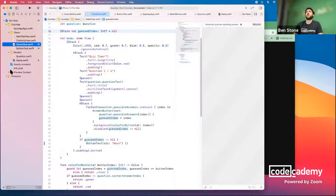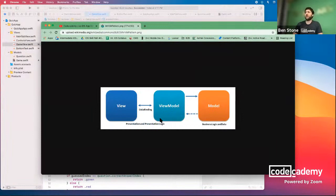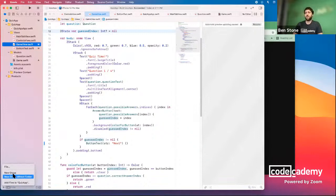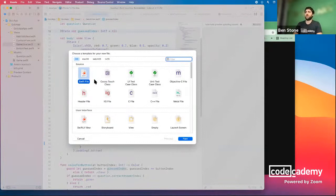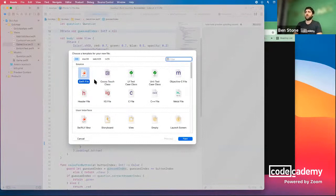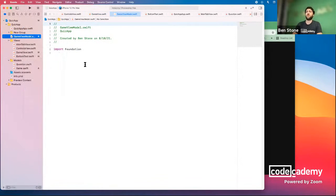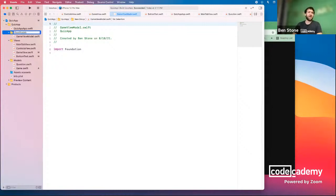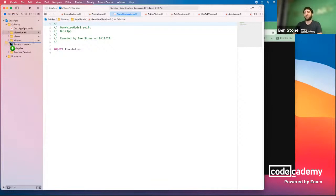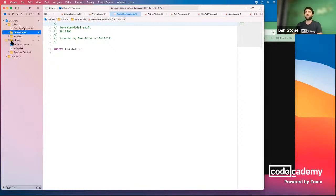Let's build the ViewModel layer. We create a new Swift file called GameViewModel and give it its own directory called ViewModels. It's generally good to avoid spaces in directory names — it works most of the time but can occasionally cause weird errors. We can also reorder our folders to match the MVVM style: Models, ViewModels, Views.